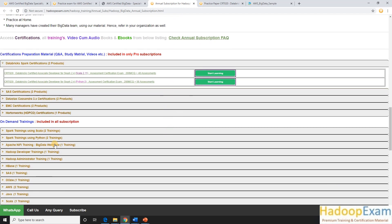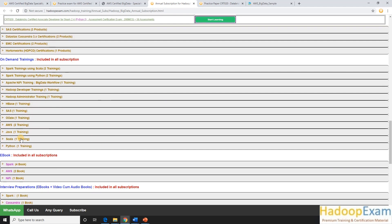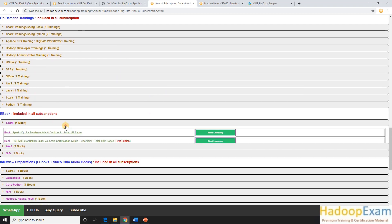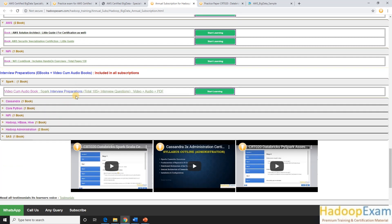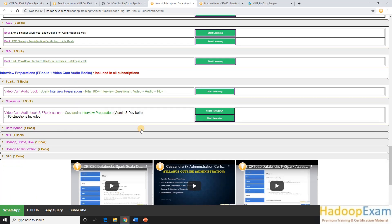As part of the pro subscription you get access to all certifications, on-demand trainings, eBooks, and interview preparation material in video, audiobook, and eBook formats. I'll be uploading this video on YouTube so you can access it there as well. Please refer your friends as much as possible - it helps us create material at a lower cost. Thanks for watching.